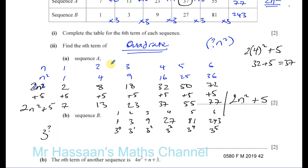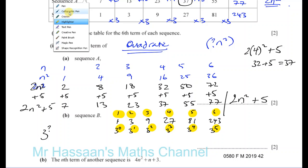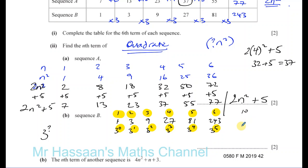Then I'm going to compare that with the position of the term. First term: 3 to the power of 0. Second term: 3 to the power of 1. Third term: 3 to the power of 2. Fourth term: 3 to the power of 3. Fifth term: 3 to the power of 4. Sixth term: 3 to the power of 5. So the power is always 1 less than the term number. If it's the nth term, it would be 3 to the power of n minus 1. So the nth term is 3 to the power of n minus 1 — and that minus 1 is in the power, not taken away from the whole thing.